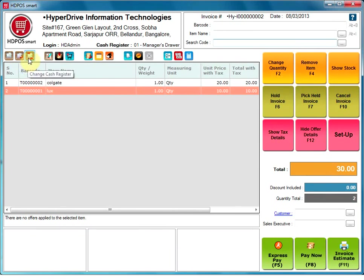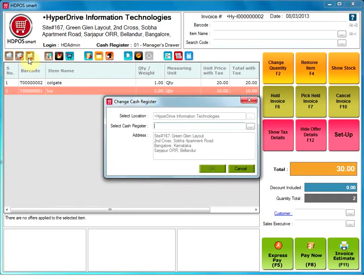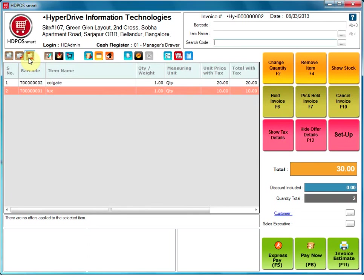Change cash register. This option allows the user to change the cash register. Both the options of select location and address will be disabled for the user. The user can only select the cash register and then click on OK button to save the changes.